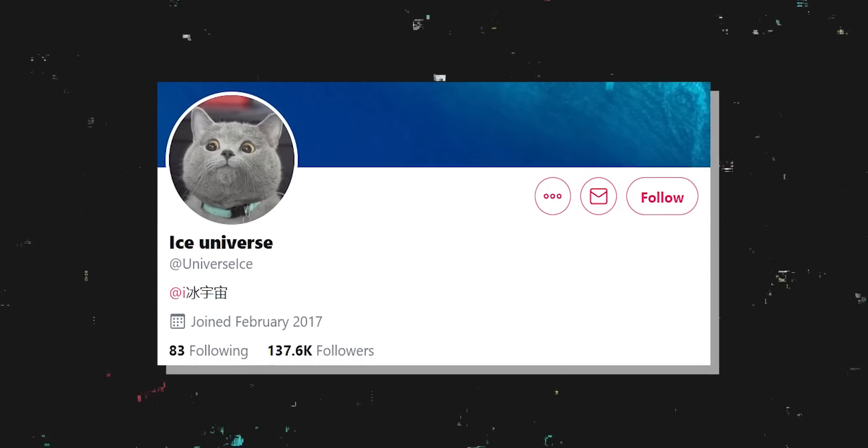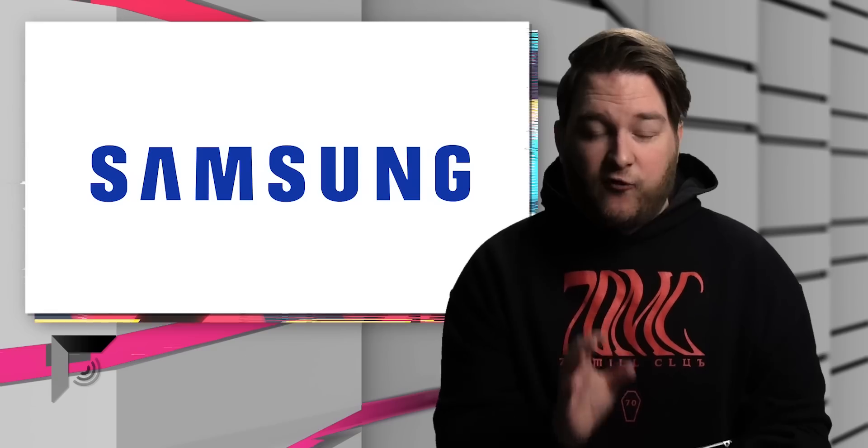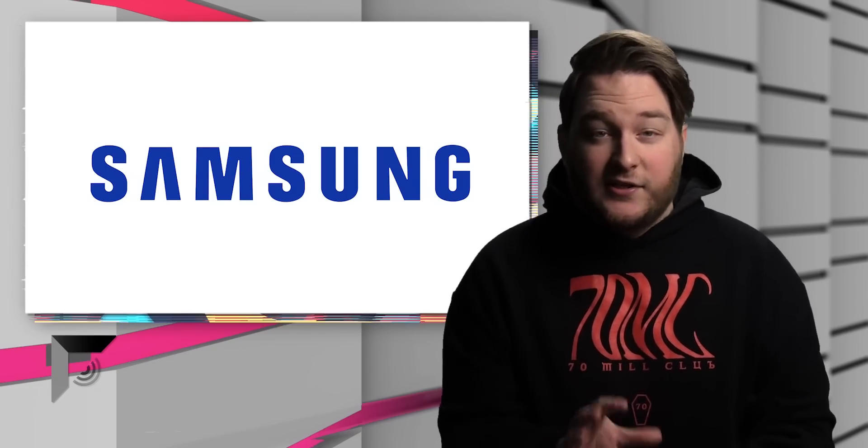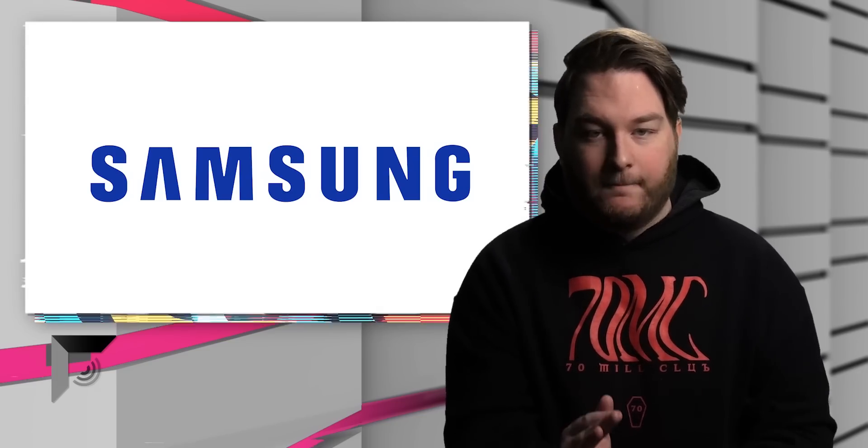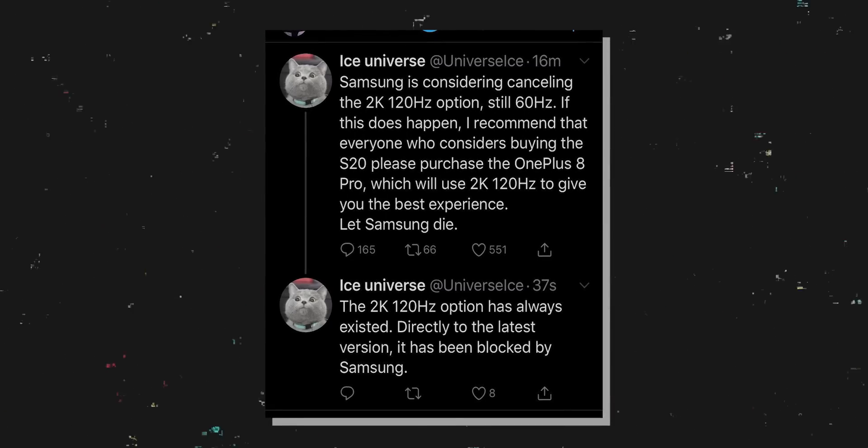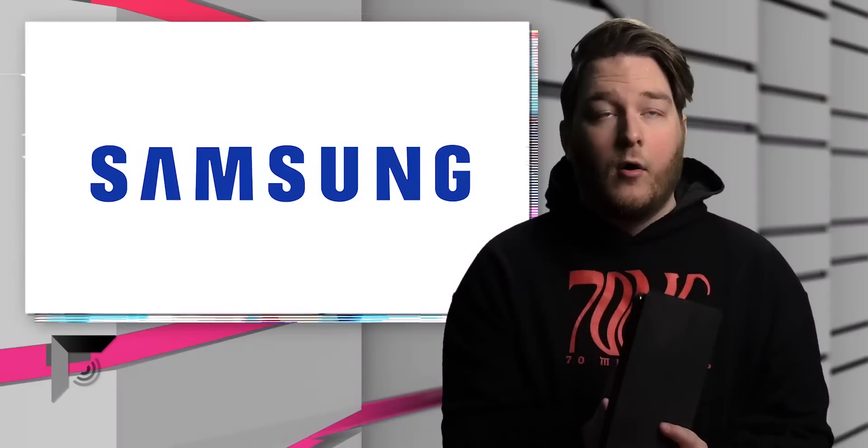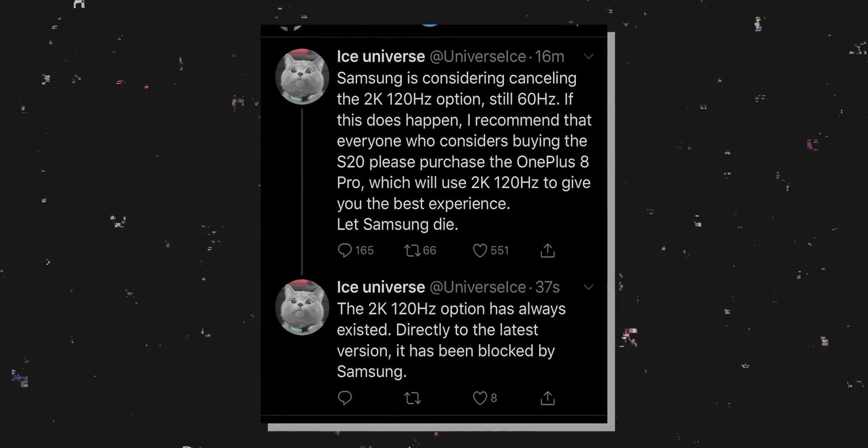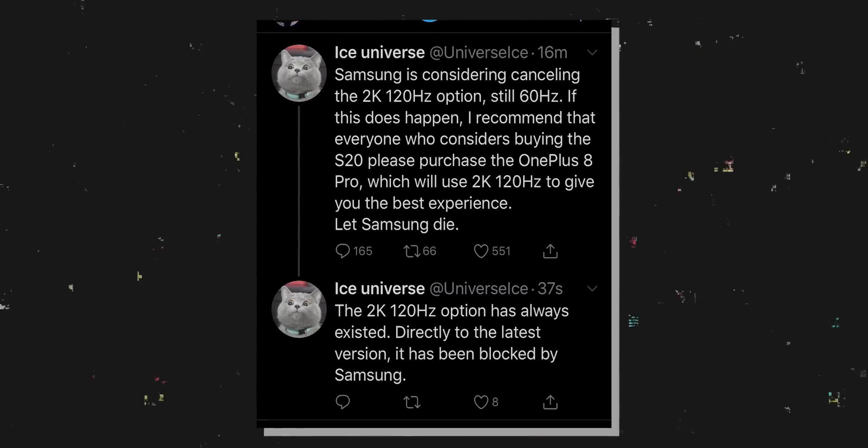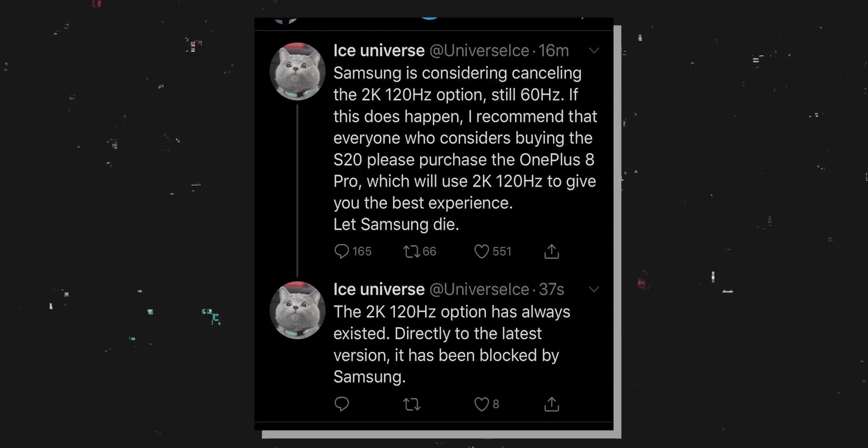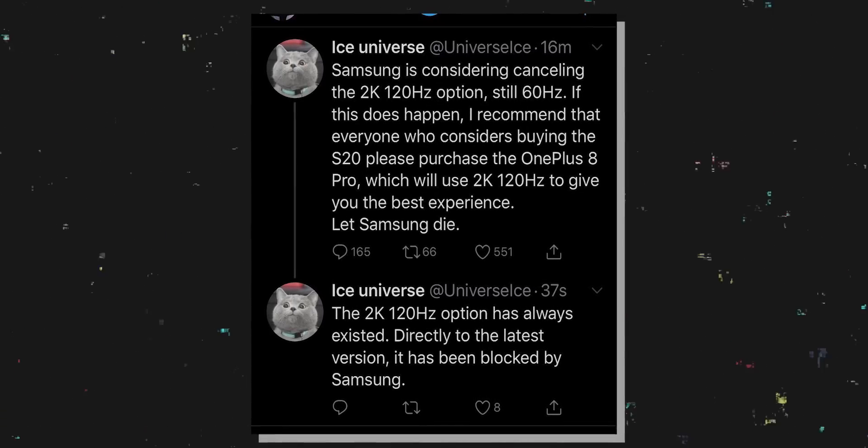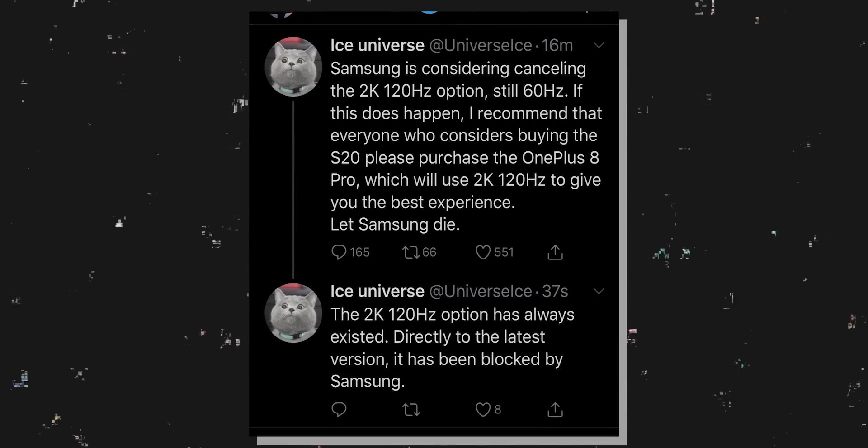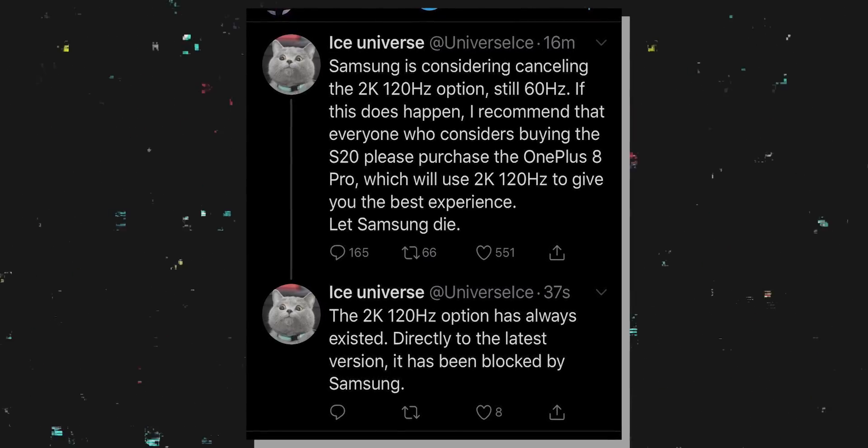This is once again coming from Ice Universe, and what the fuck? Literally minutes before I recorded this episode, he tweeted a thing that I wanted to talk about, and now it's gone. Now he deleted it again. What the fuck? Now, luckily, this time, before I talked about it, I screenshotted it. I have him. Oh, thank you past jern. Samsung is considering canceling the 2K 120 hertz option. Still 60 hertz. If this does happen, I recommend that everyone who considers buying the S20, please purchase the OnePlus 8 Pro, which will use 2K 120 hertz to give you the best experience. Let Samsung die.